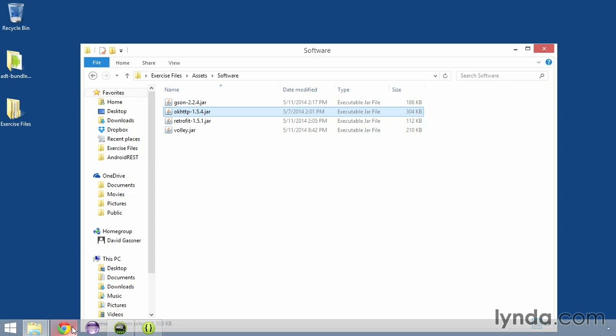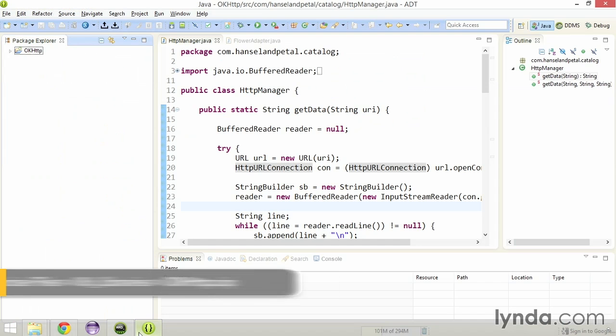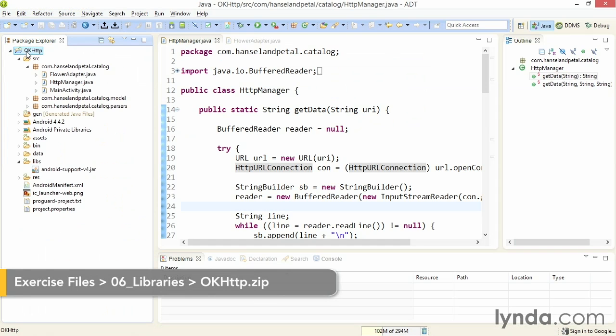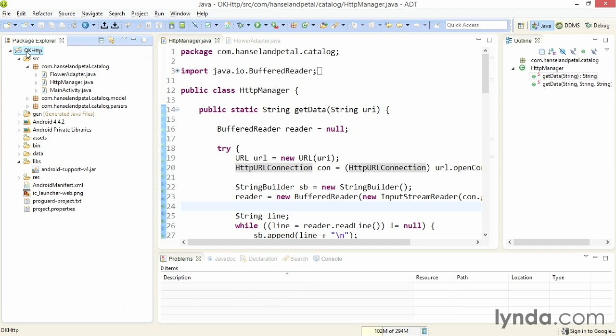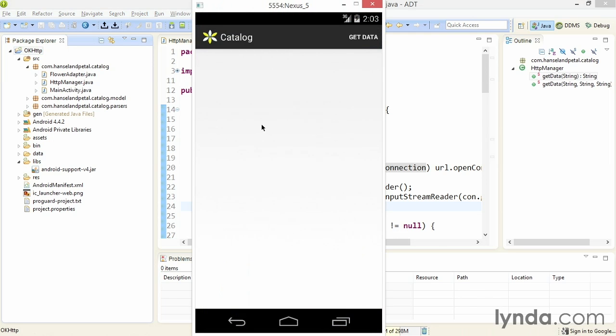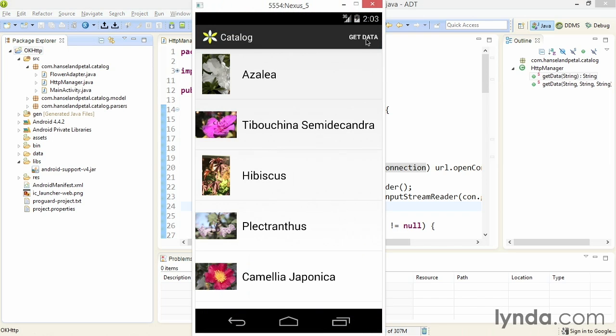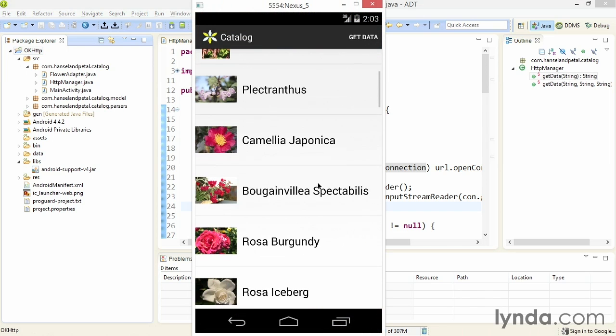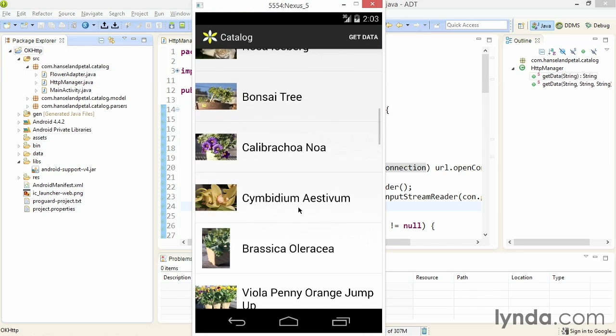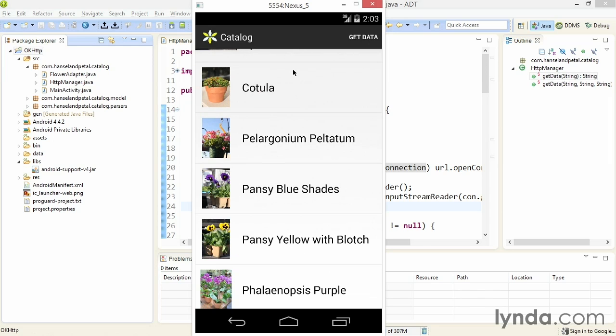Now, I'll go to Eclipse, where I've opened the project OkHttp. This project is a full implementation of my eCommerce app so far. When I run the app, I'm using HTTP URL connection to download a JSON formatted web service and then download the associated binary library resources, the images. So the app is working, and I'm just going to plug in the OkHttp library instead.